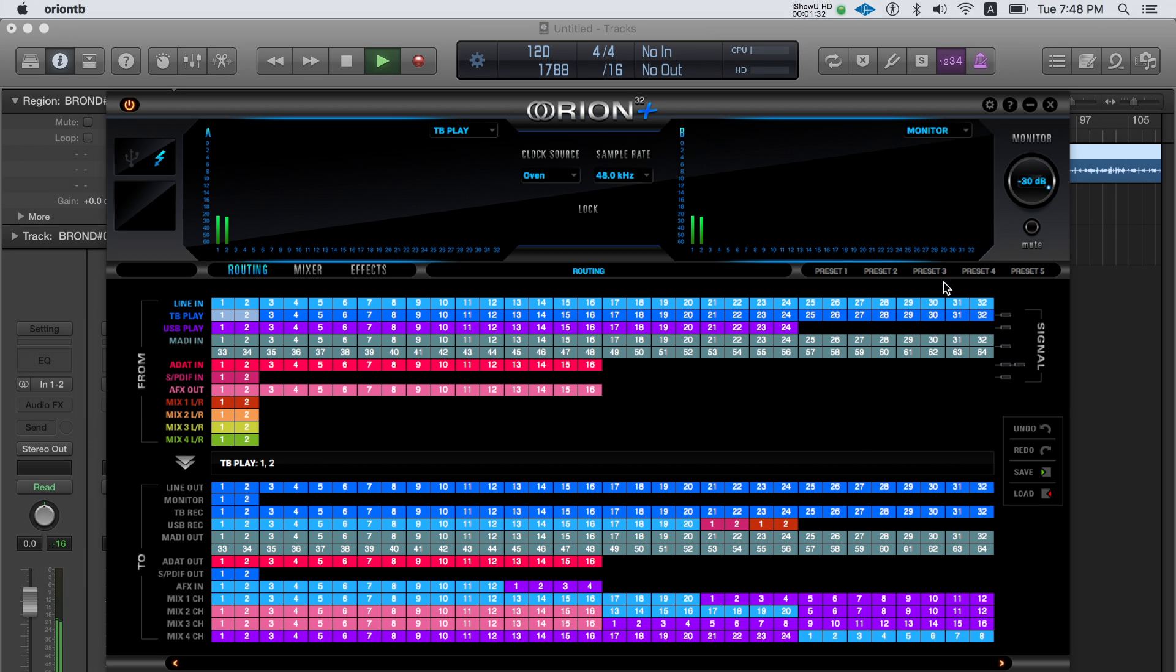Now you're up and running. All of Orion 32 plus's routing and converting capabilities are at your fingertips and look out for further videos on more advanced aspects of Antelope Audio's Orion 32 plus.